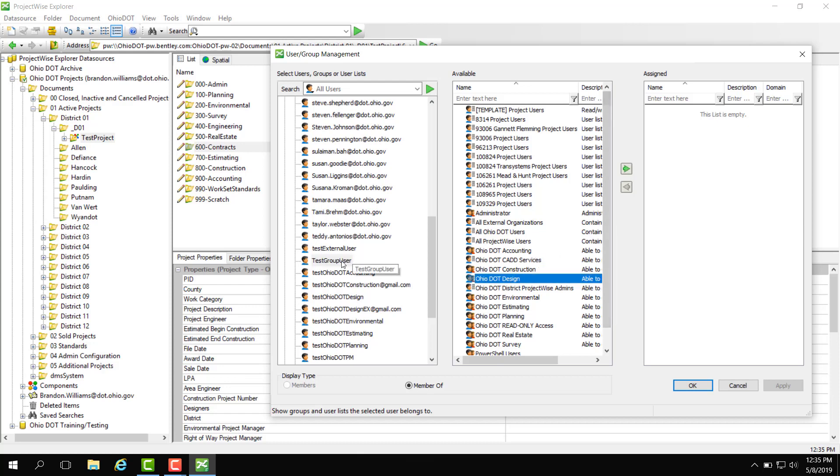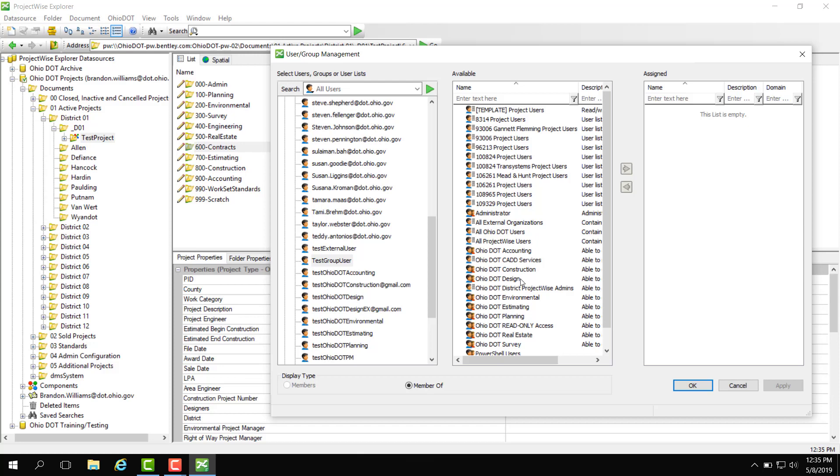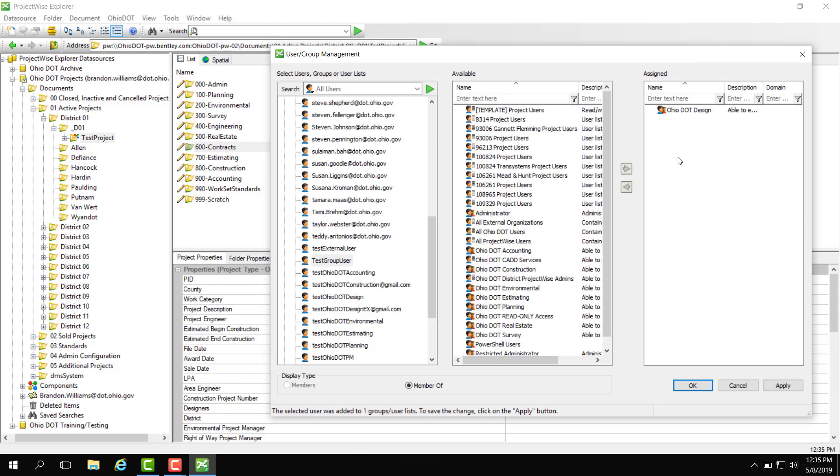Now that I have this user selected and the Ohio DOT design selected I can click this arrow here to give the user access to Ohio DOT design group or I can actually double click. So if we double click it is also going to add this user to this group and we can hit apply. So this user is now a part and assigned to the Ohio DOT design group.